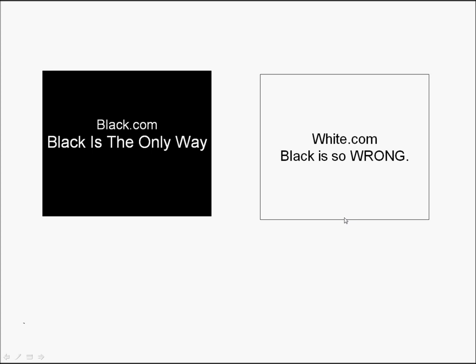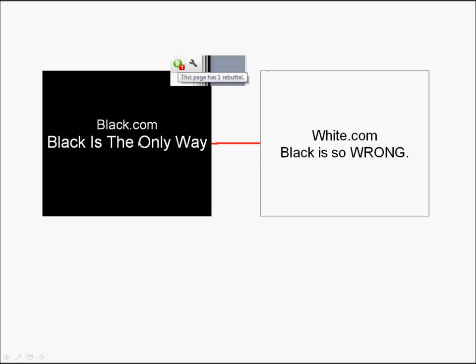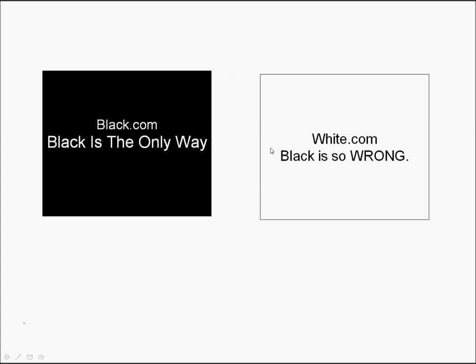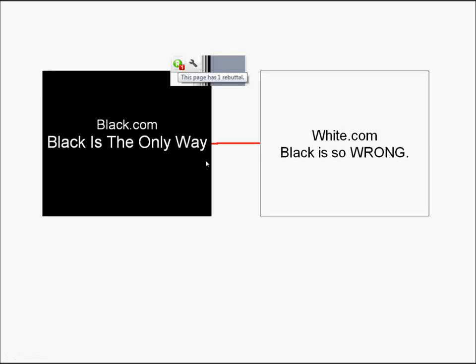At this point, this is pretty much how the internet is. This guy's written an article, this guy has written a counter-argument. But there's no connection between the two. And that's where Rebutter comes into it.